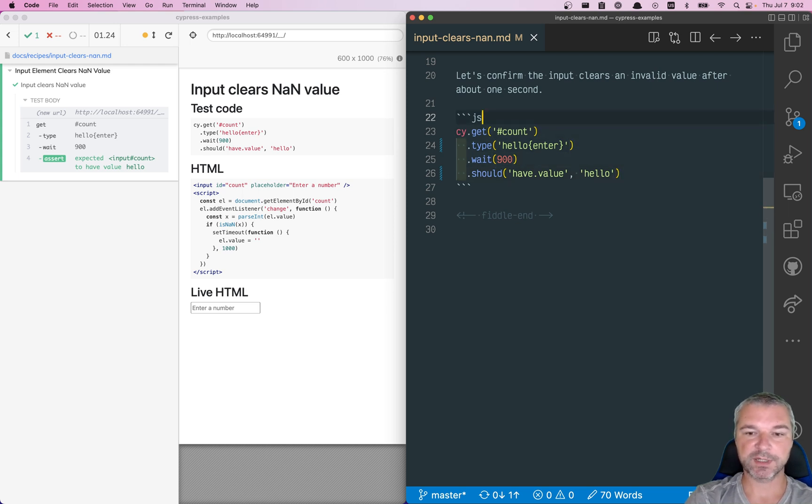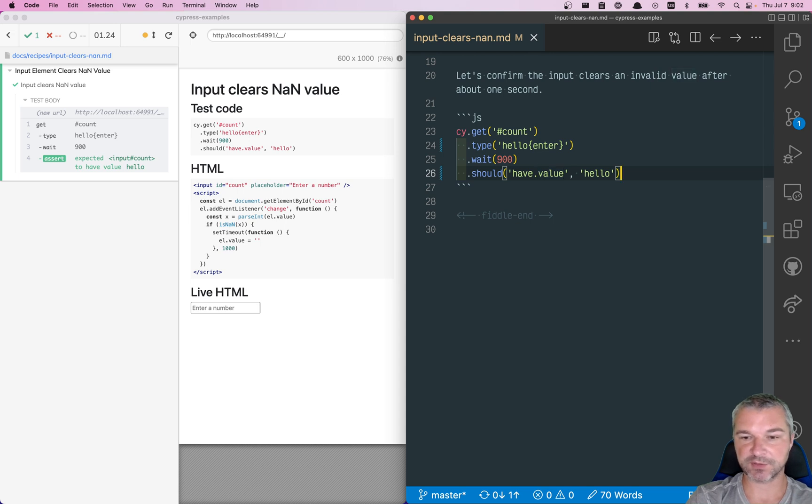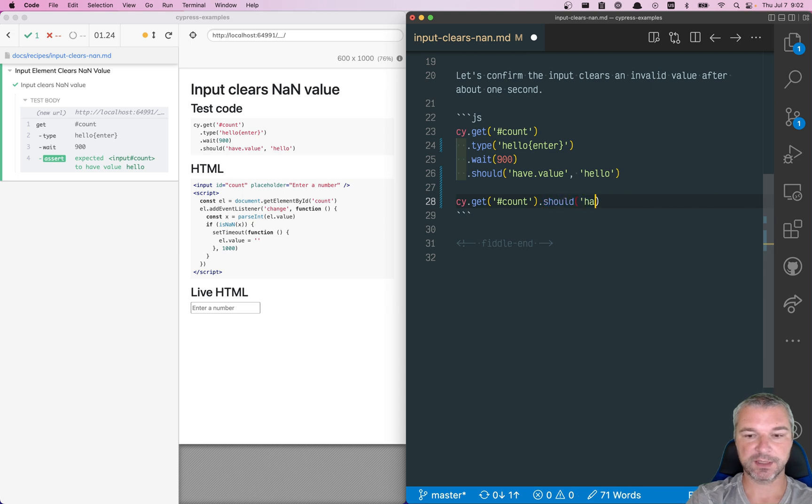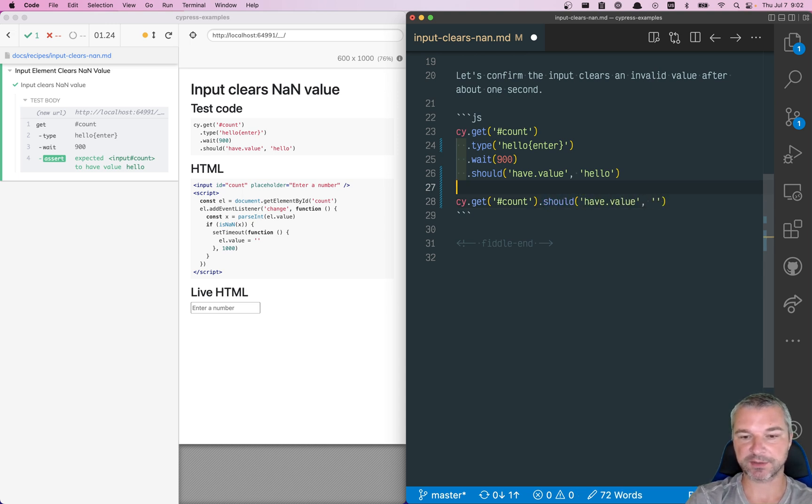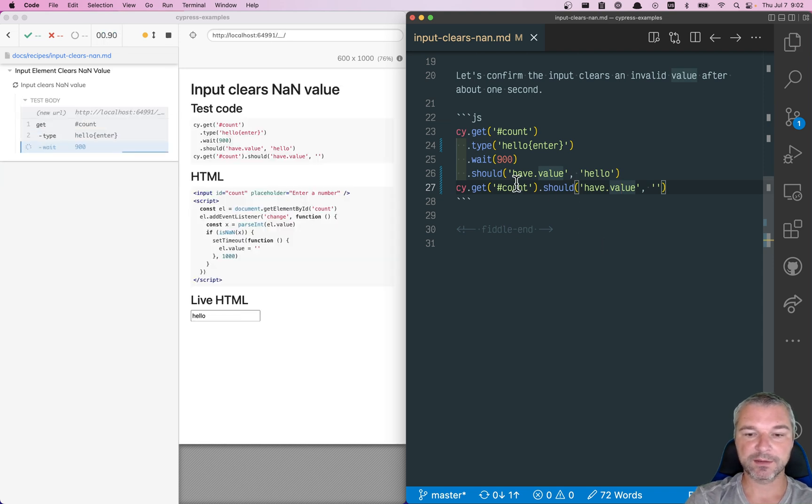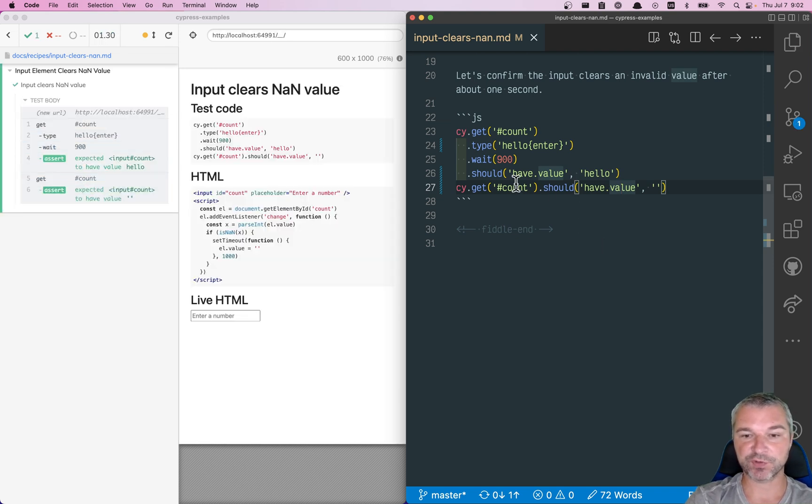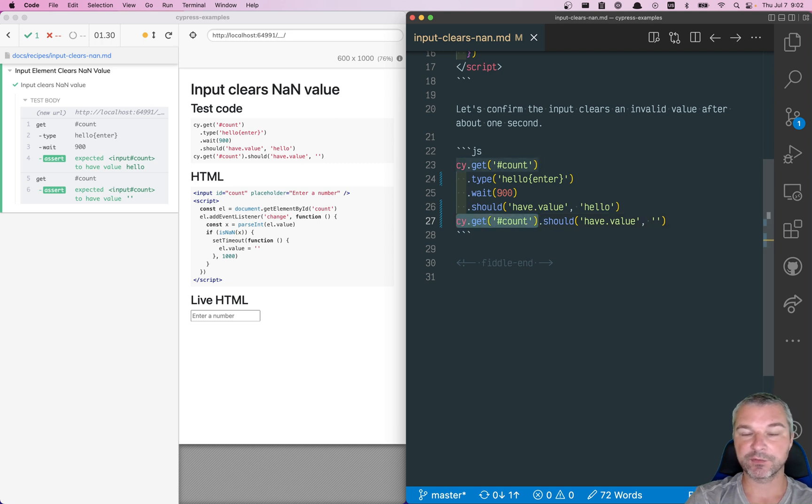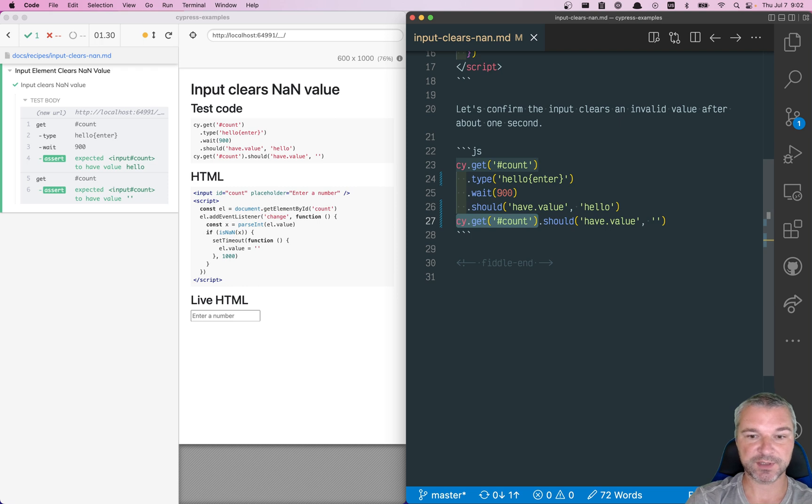Then we want to confirm that it has a value empty string. All right. So we get it again, and we'll say, should have value and an empty string. Now, we don't want it to wait up to four seconds, because by default, every command retries up to default command timeout, which is set to four seconds.